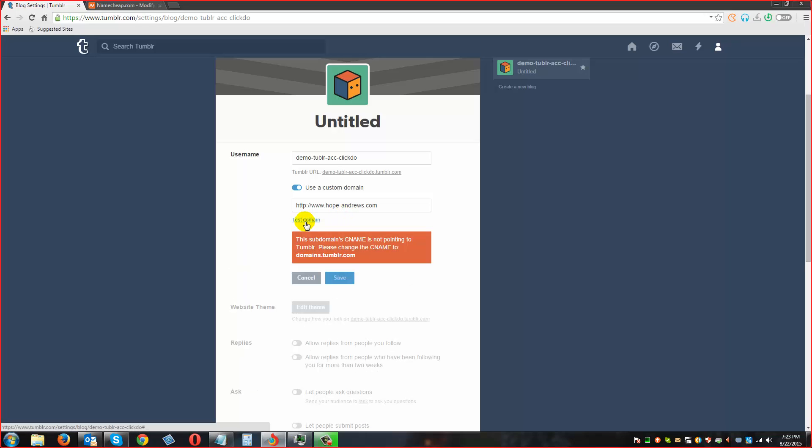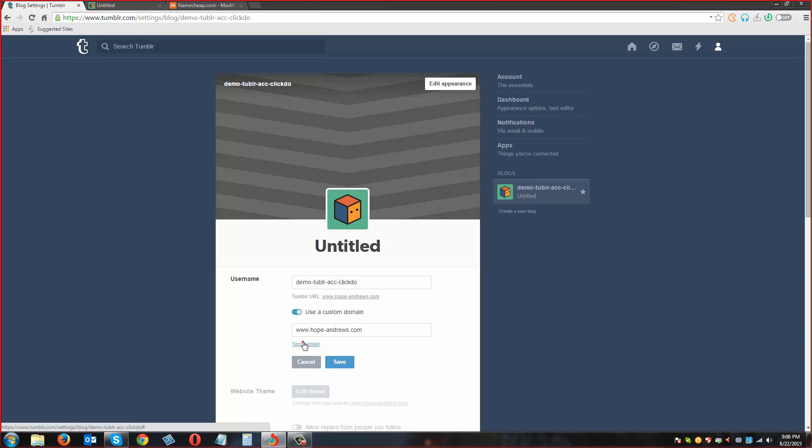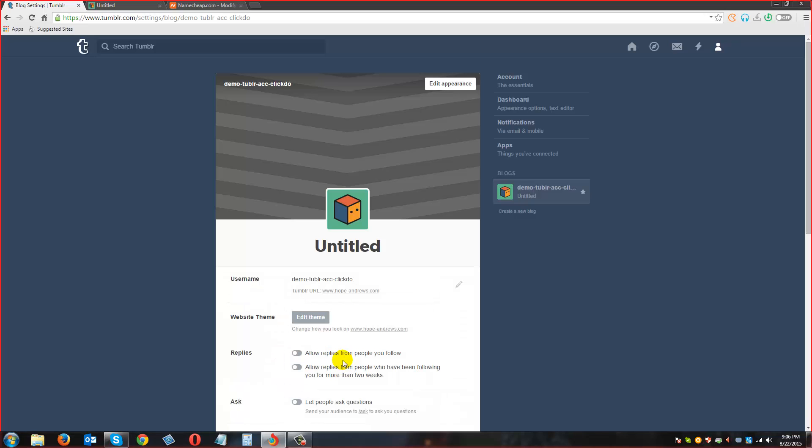Yeah, leave it for a little bit. So once you click on this test domain, you will get something like it's good and we have to click on save. That is saved. So when you click on this one you will be automatically redirected to.